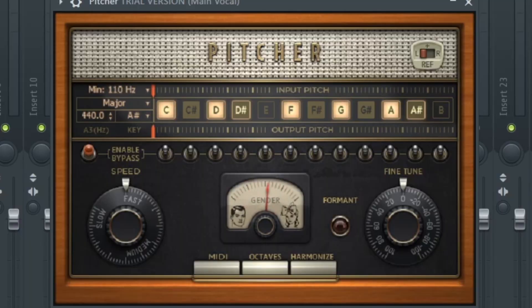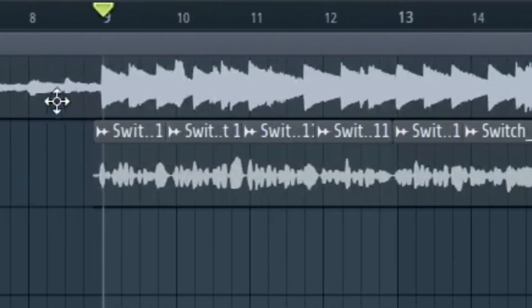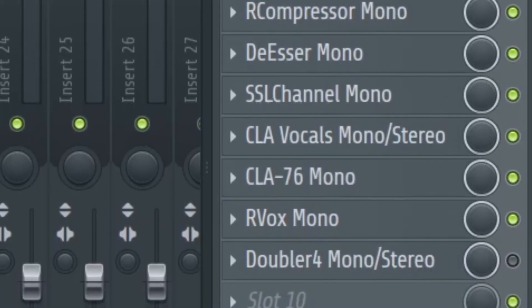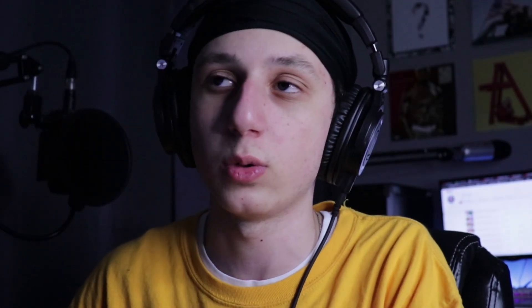Then it's going to be the retune speed — how fast is the autotune putting your voice on key. The gender, which I believe is the range of the voice, so if you have a lower or higher voice. I'll touch more on the Hz — this is more for when you have a song that is detuned. I want to show you this song I made a while back; it has no effects besides EQs and compressors. I want to show you what it sounds like with no autotune so we can compare.